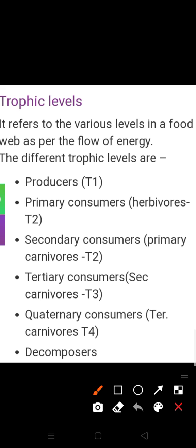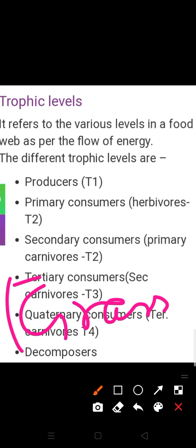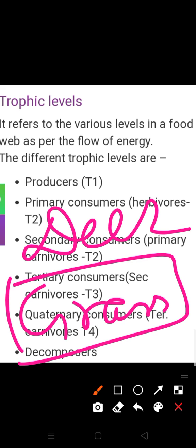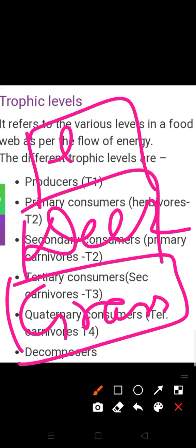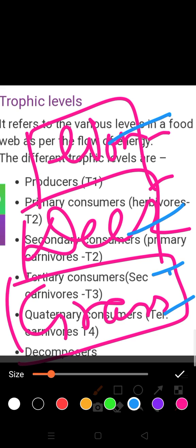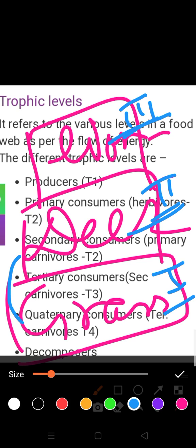Let me give you a simple food chain example from a grassland ecosystem. Grasses are producers — the first trophic level. Grasses are consumed by deer, so deer are herbivores and exist in the second trophic level. Then deer are consumed by lion, so lion exists in the third trophic level. In this way, energy is passed from one level to another.